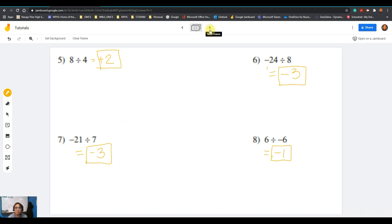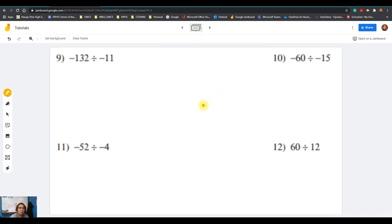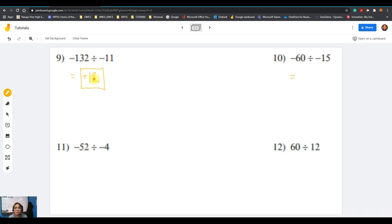This is our last set of questions. Question number nine: negative 132 divided by negative 11. Negative divided by negative gives a positive quotient — 132 divided by 11 is 12, so the answer is positive 12. Question number ten: negative 60 divided by negative 15. Negative divided by negative gives a positive quotient — 60 divided by 15 is 4, so the answer is positive 4.